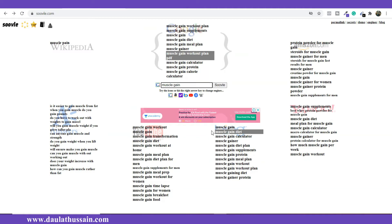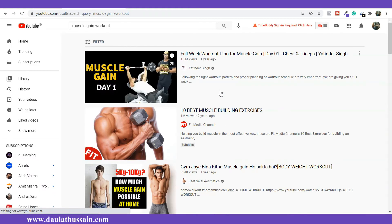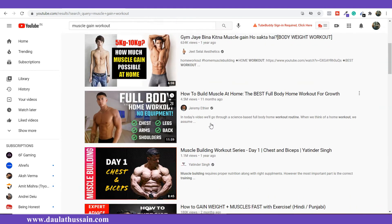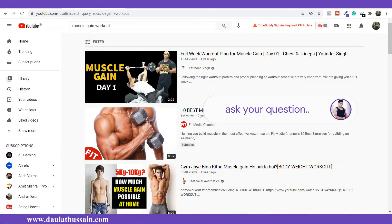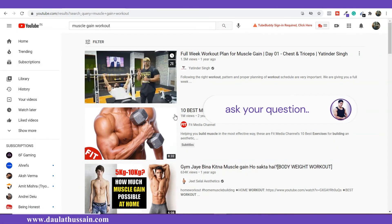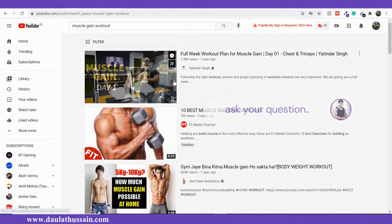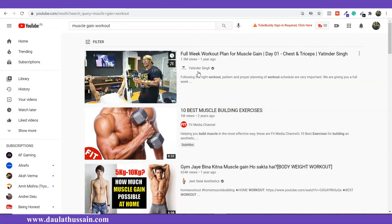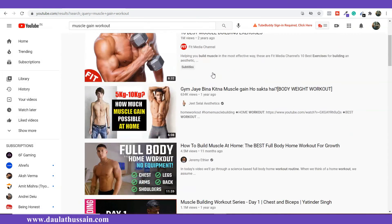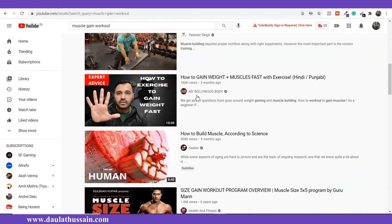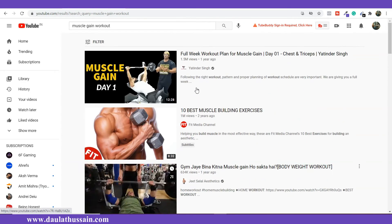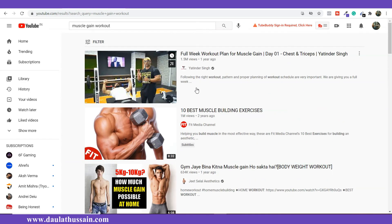Similarly, if you want to check what videos are ranking on YouTube for these keywords, you can simply click on the YouTube tab. Here you're able to find out what videos are ranking on those keywords. You'll get an idea of whether you really need to make a video on this topic — as you can see, all high authority channels are ranking on this topic, so it gives you an idea of whether you should target it or not.